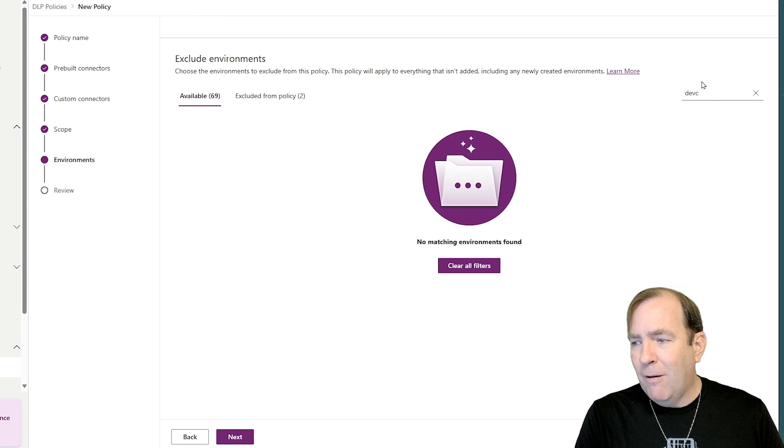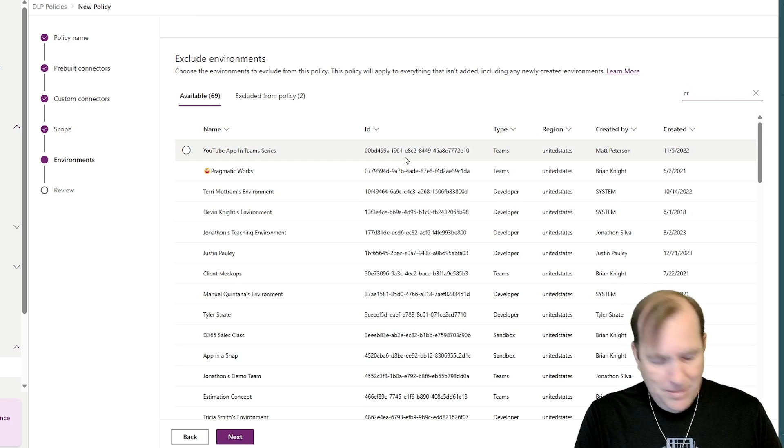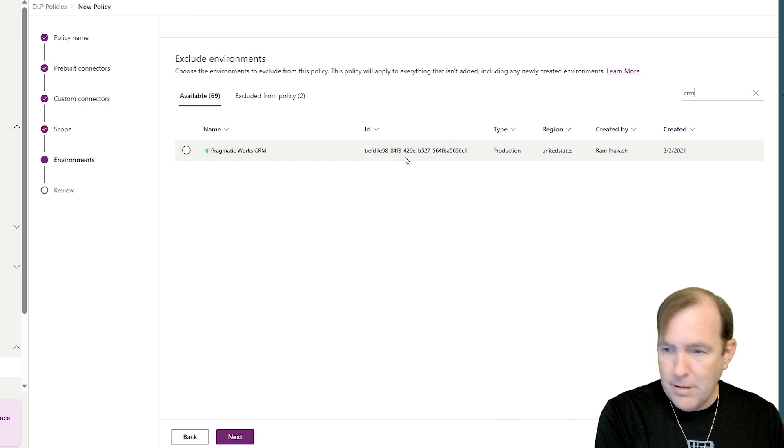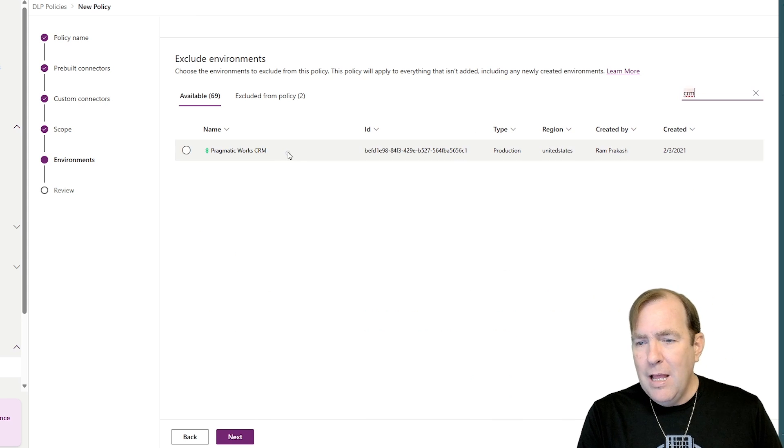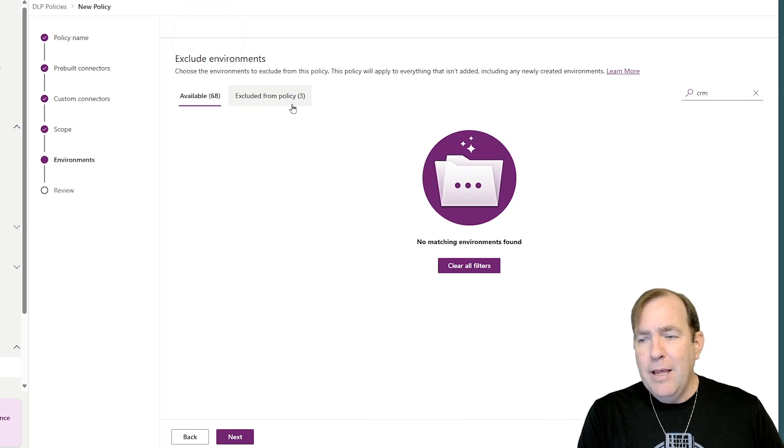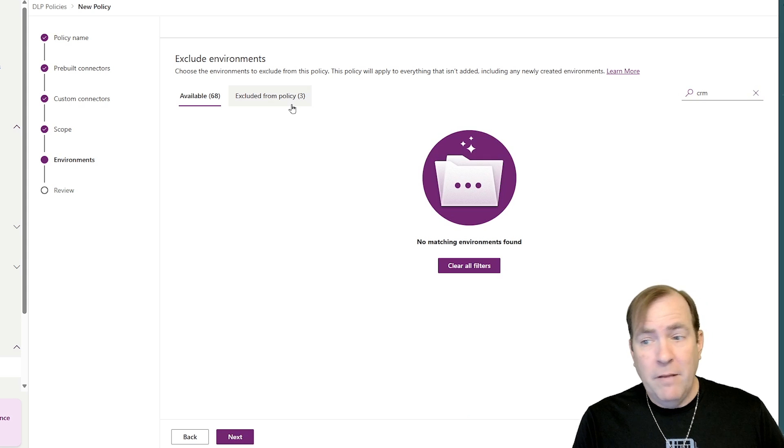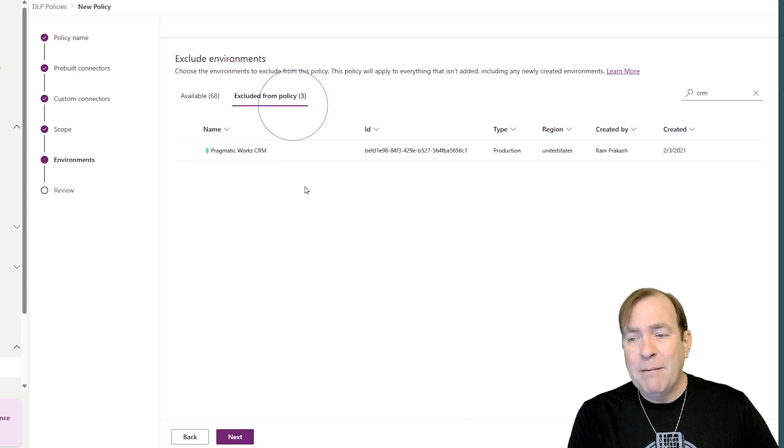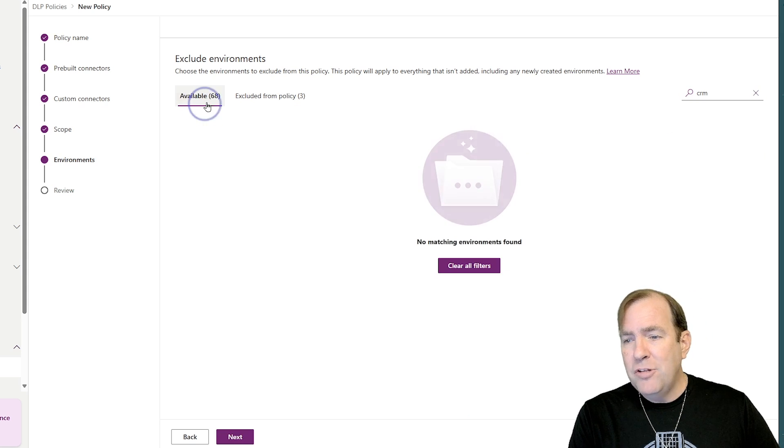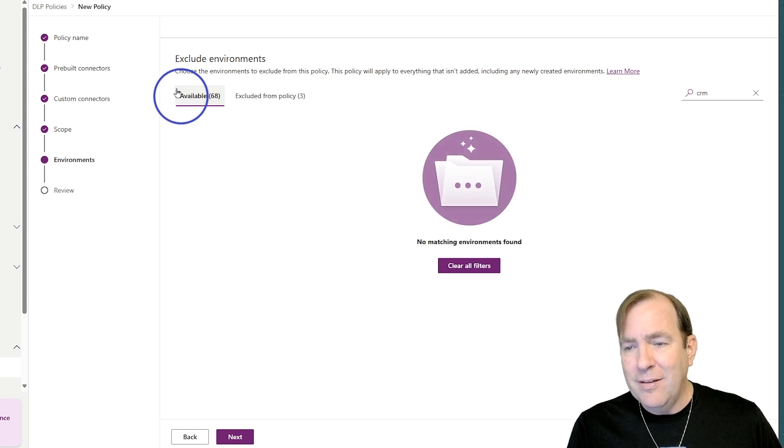I forgot to add my CRM one. Let me go one more time here. There we go. Select it, add to policy. So we can always adjust this later, but these three environments now are part of the exclusion policy in this case. And when I hit next,